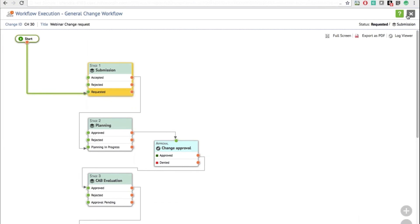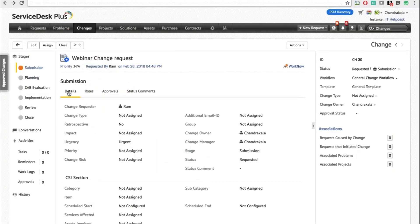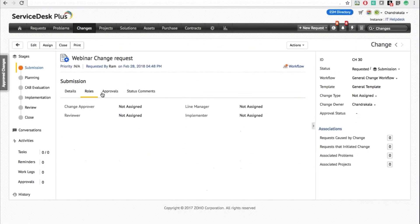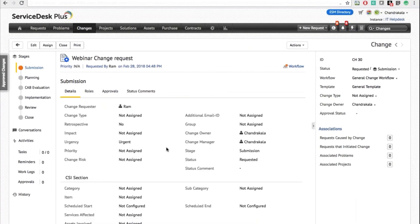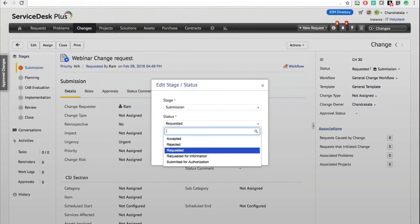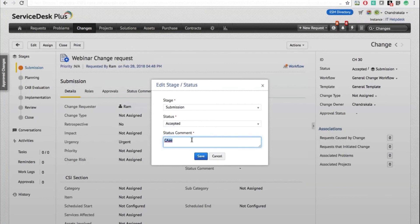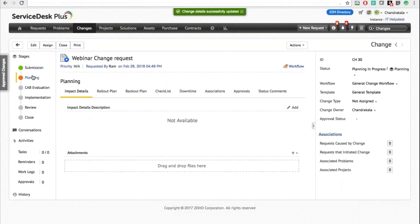You can export the workflow as a PDF for reference. Under the Submission stage, you have Details, Roles, Approvals, Status Comments, and Fields. You can view the approvals configured. As an owner, if I'm satisfied with this change and the tasks completed, I can move it to the next stage — I'll call it Accepted — and click Save. As per my workflow, this moves on to Planning In Progress.